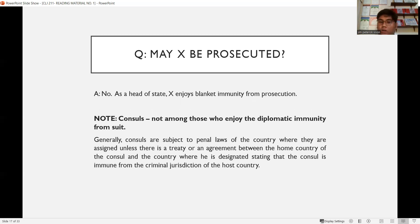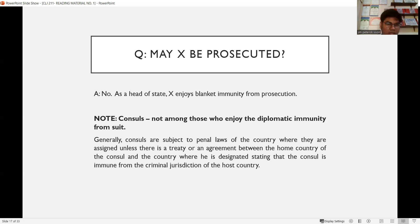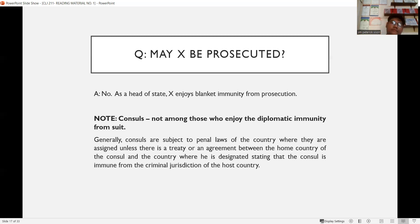You should take note that consuls are not among those who enjoy diplomatic immunity from suit. Diplomatic immunity covers head of state, chief of state, and ambassadors. Generally, consuls are subject to the penal laws of the country where they are assigned unless there is a treaty granting immunity. But as a general rule, for board exam purposes, consuls do not enjoy diplomatic immunity from suit.